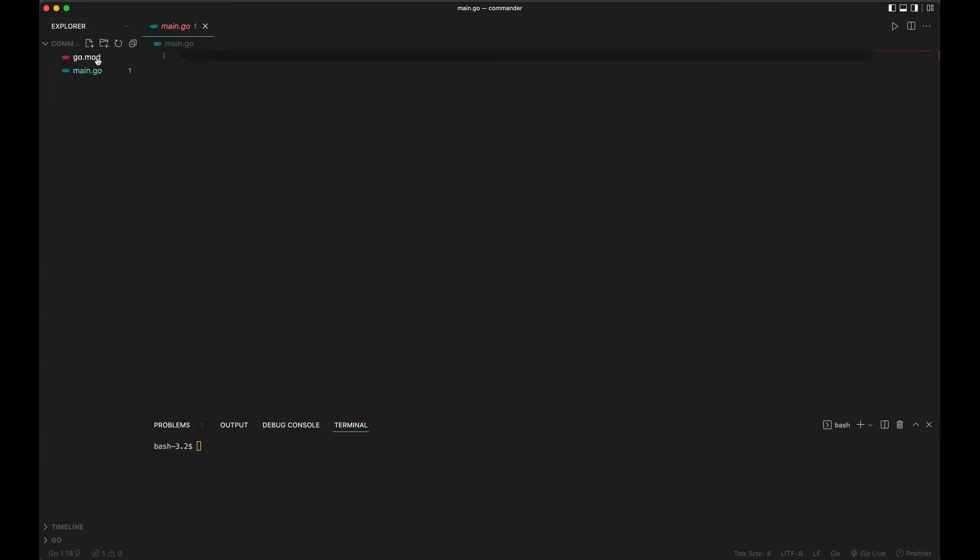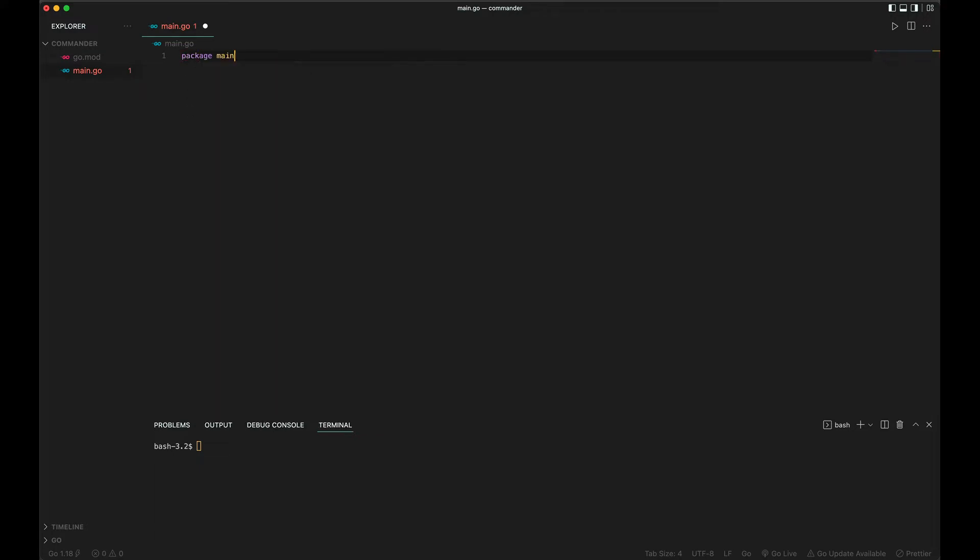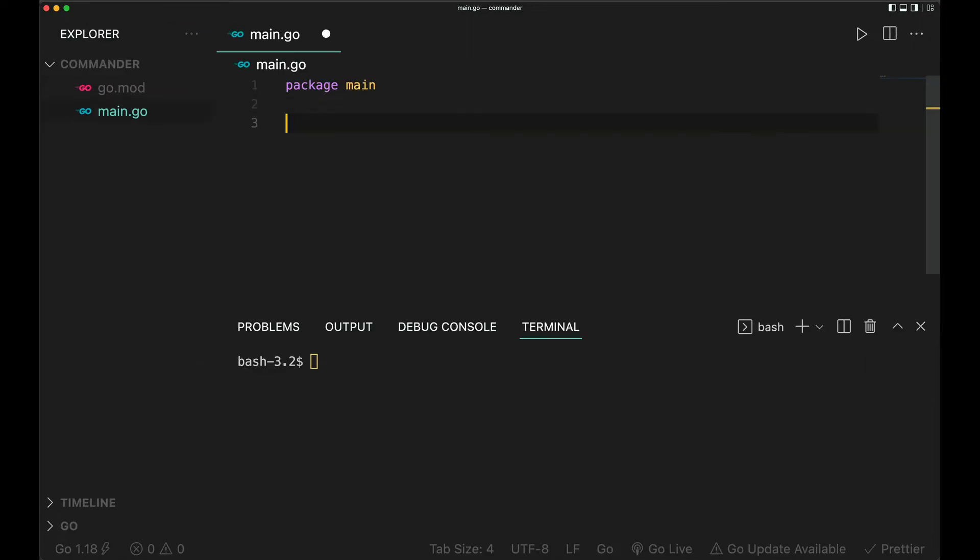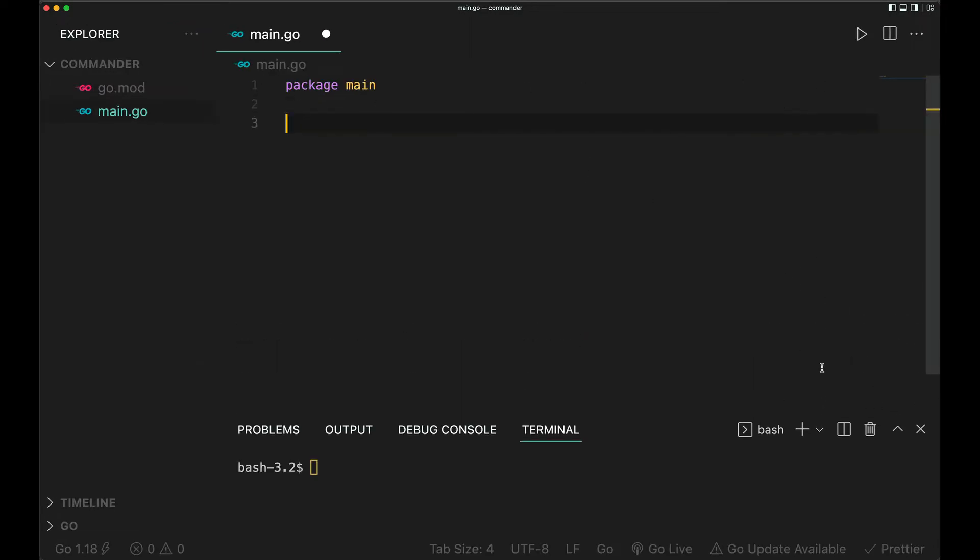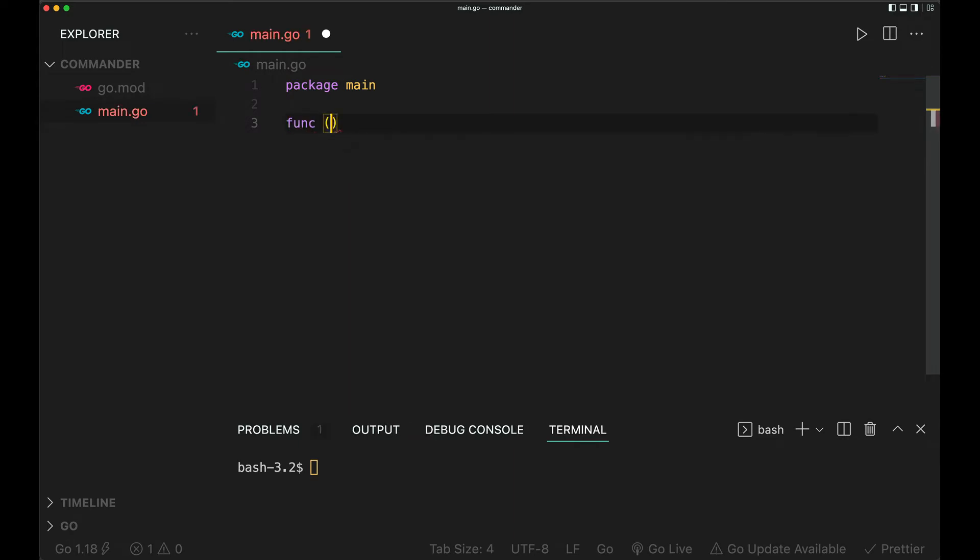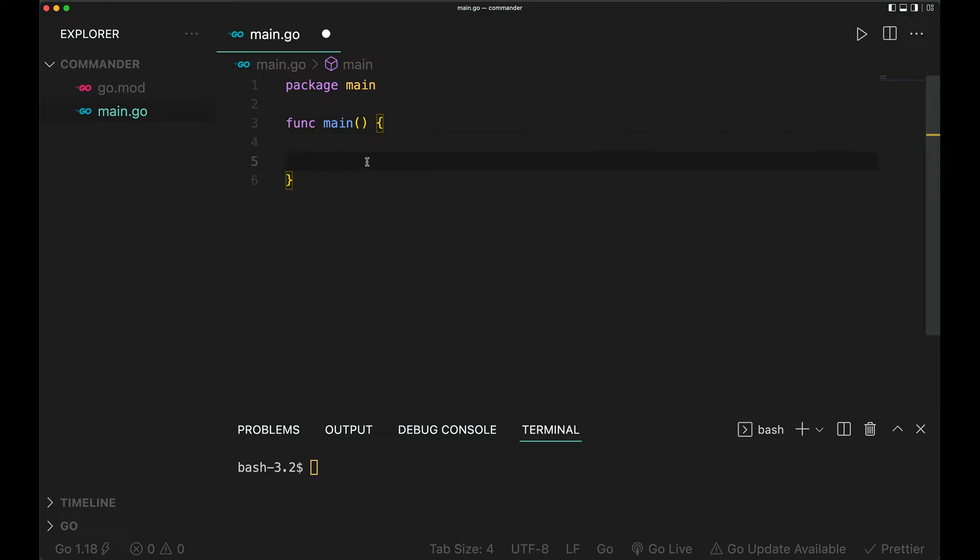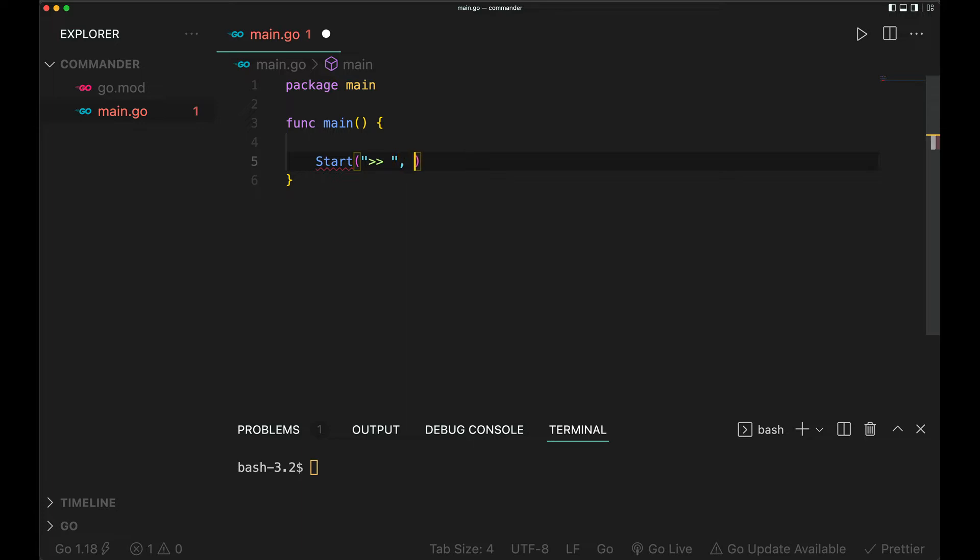This is a main package, so package main. Let me make this a little bigger. This is the main function, nothing new here. This is where we're going to run our code. I'm going to have a start command with a prompt. I'll just give it this double arrow as a prompt where I'm going to read from.